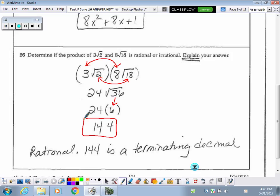Radical 36 is a perfect square, so the square root of 36 is 6, and then following order of operations, multiply that by 24 to get 144. To answer the question — is it rational or irrational? It is rational, because the answer, 144, is a terminating decimal, or you can say 144 can be written as a fraction.